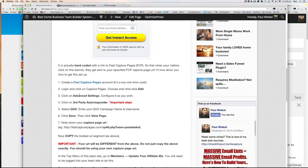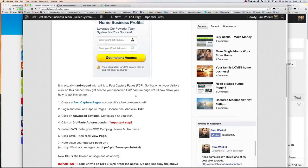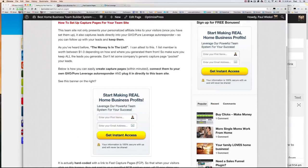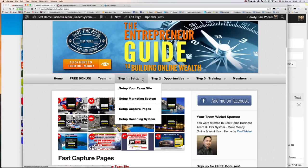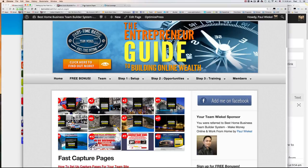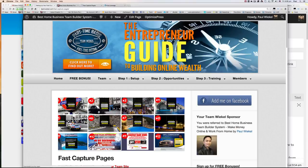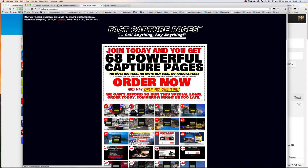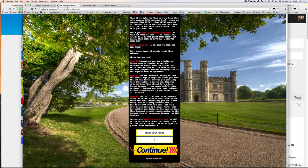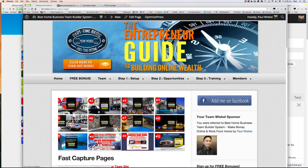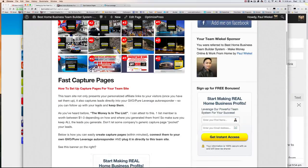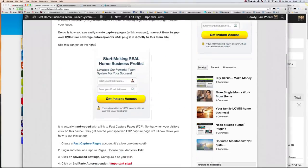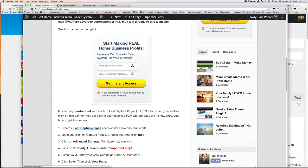Then once you've done that, you can log in and configure the capture pages. So I'm just going to do that right now so you can have a look at how it's done. So the first thing that you want to do is click on this link here. Where was the link? Click on this link that says Fast Capture Pages.